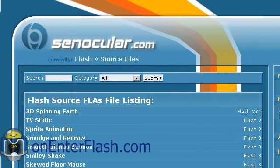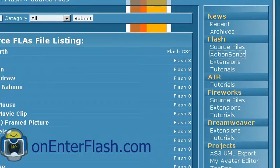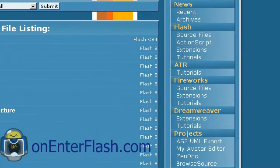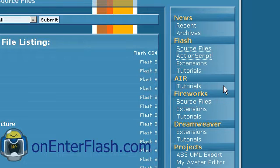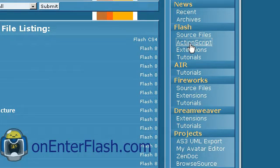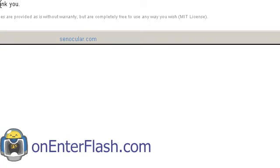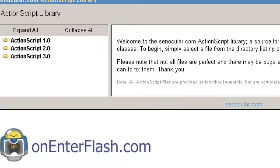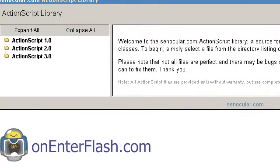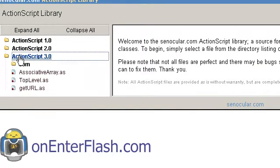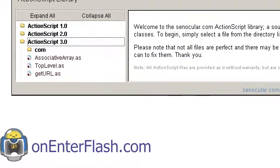So head over to Synocular.com. This is a great place to find a lot of ActionScript 3 classes. Head over to the Flash menu over here and go to the ActionScript and in ActionScript you will look at this ActionScript library and in it you want to go to ActionScript 3 and you can see that they set up Synocular.